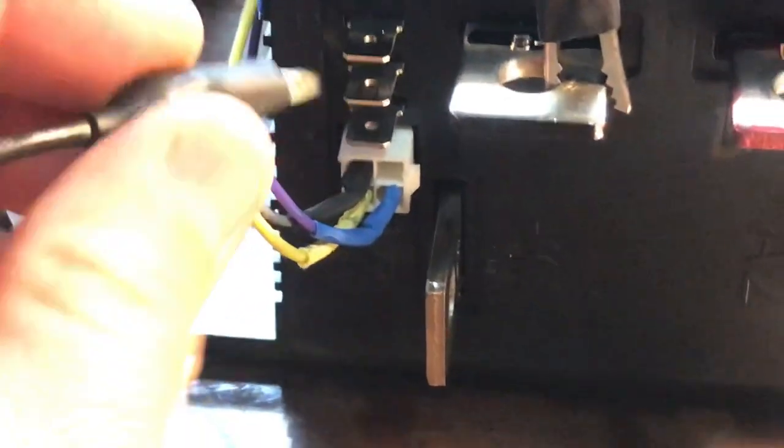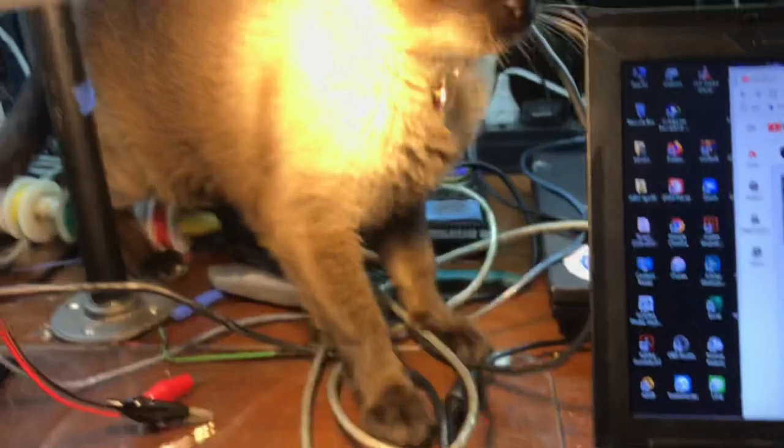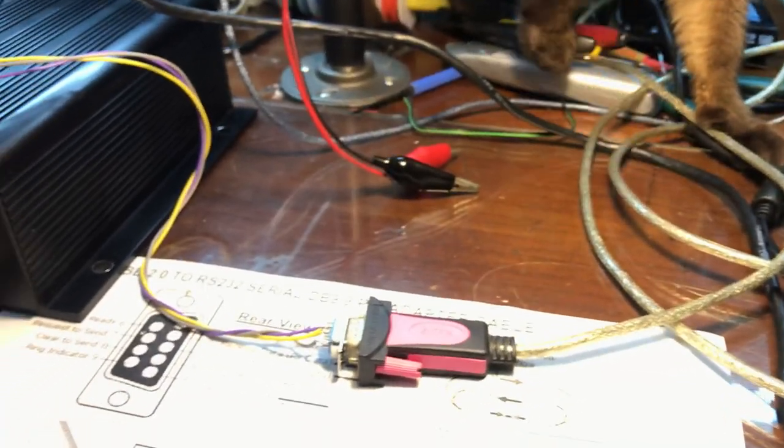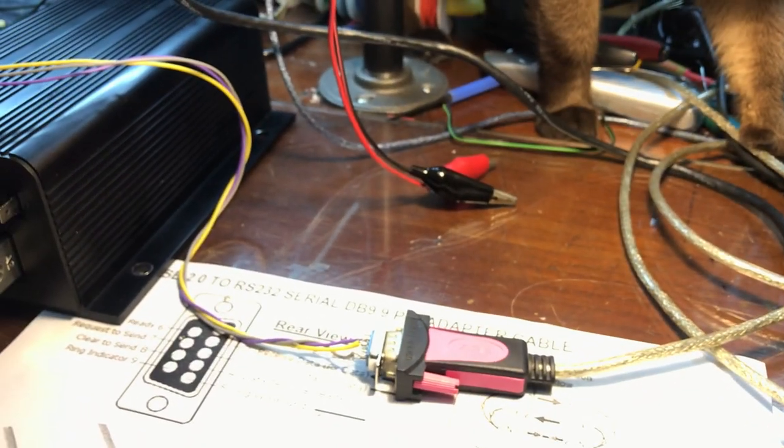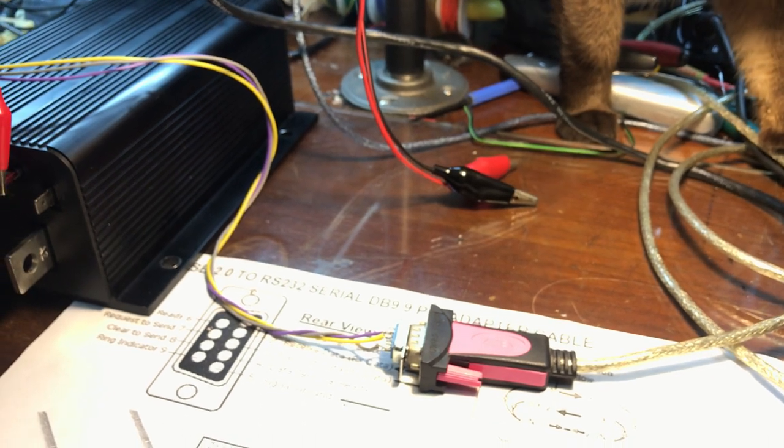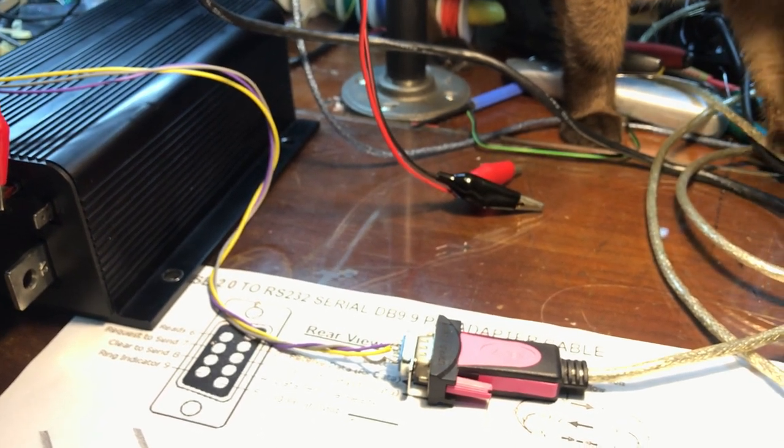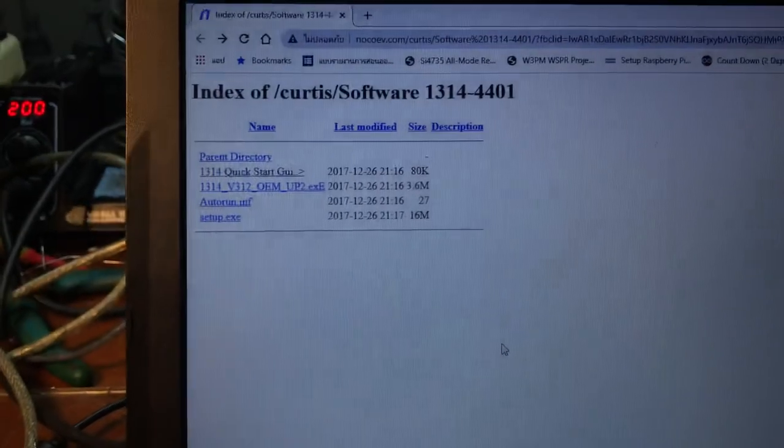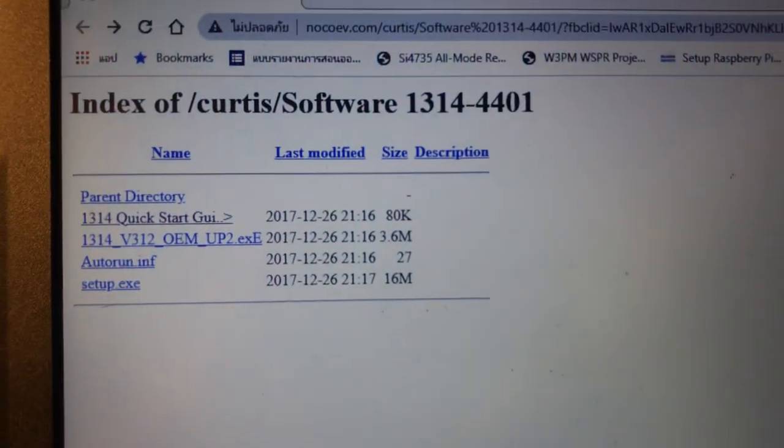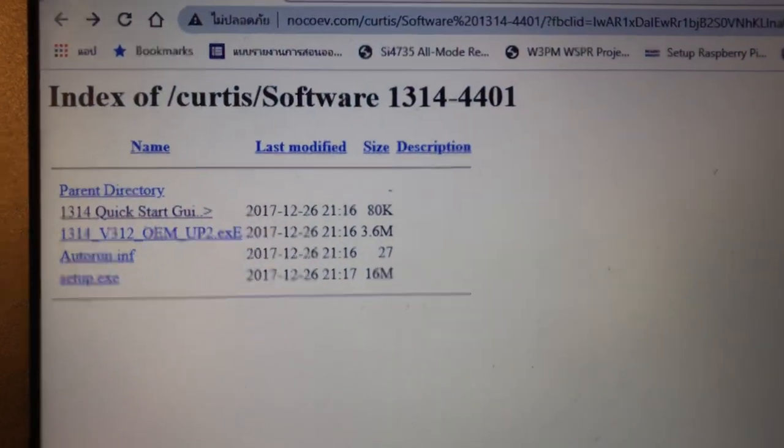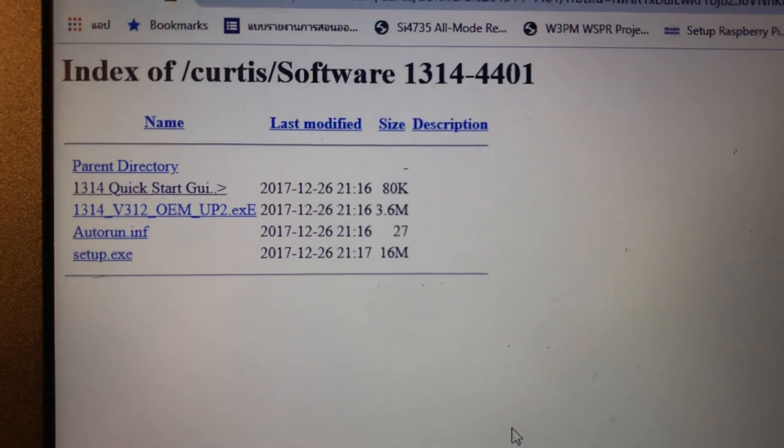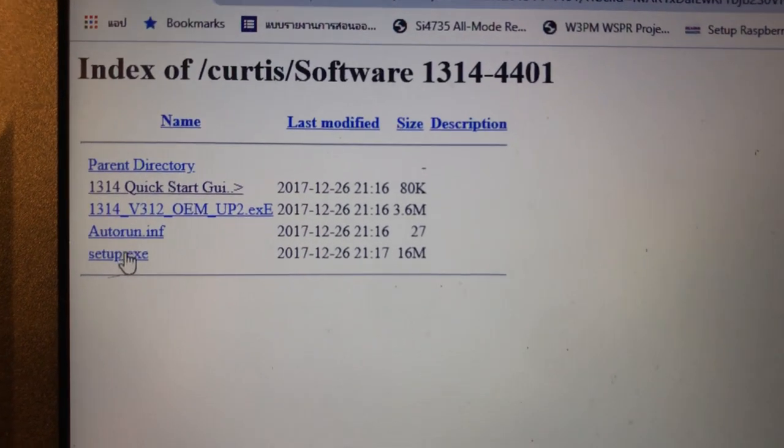I'm going to show you the software which I got from the website. I'll give you the link later. After you set up, you will have the software icon like this one.